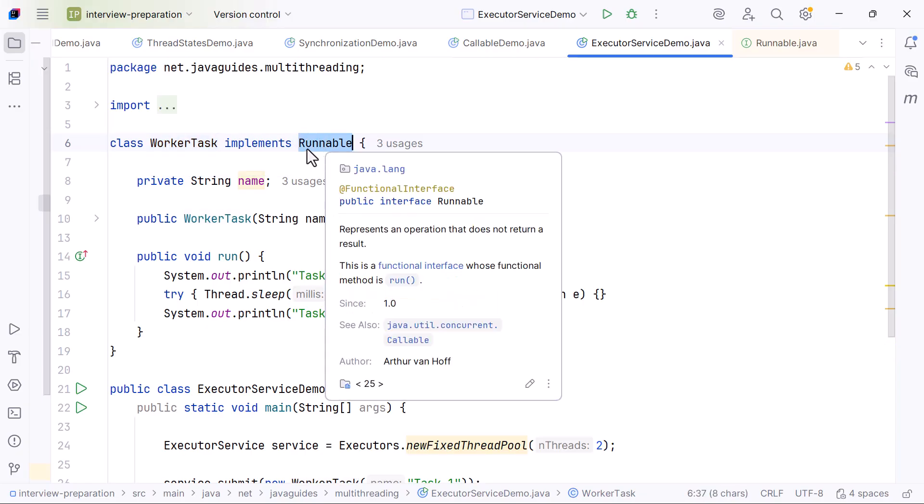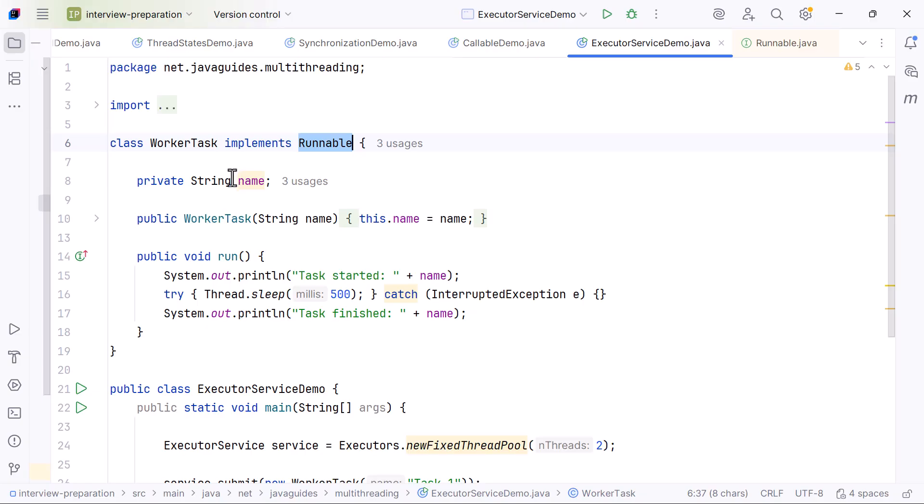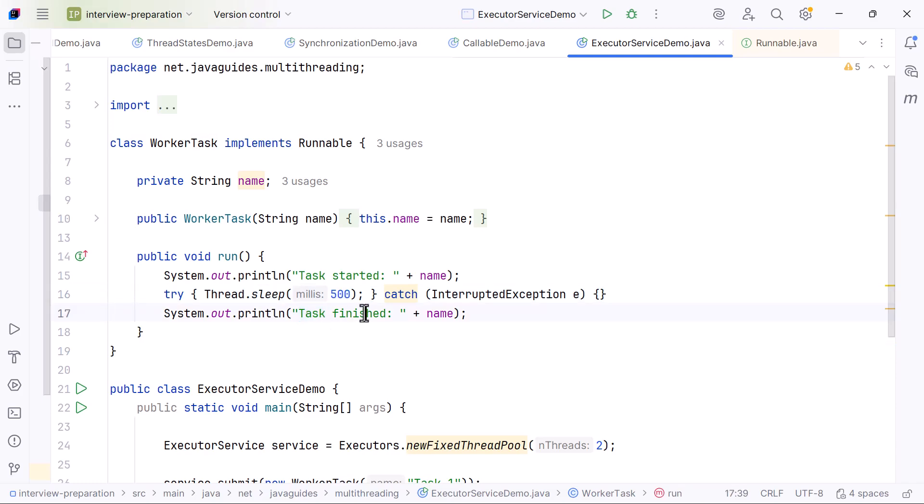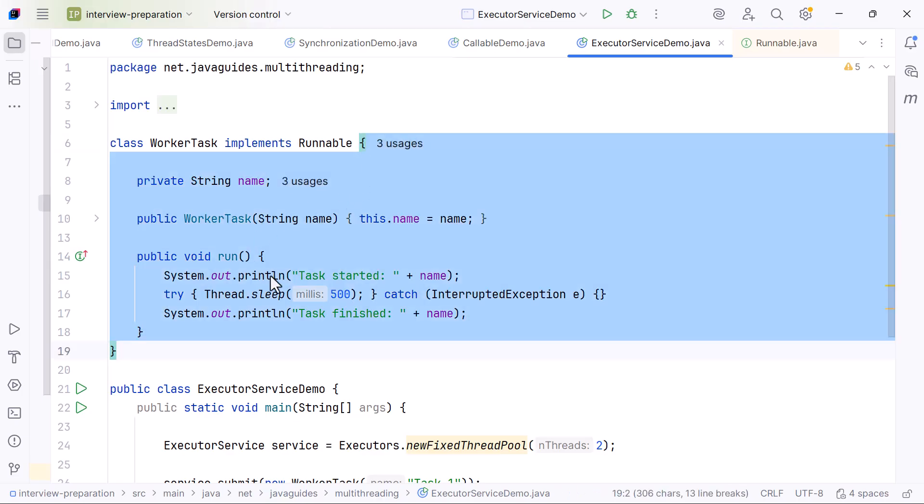We begin by creating a class called WorkerTask that implements the Runnable interface. Inside the run method, we print that the task has started, sleep for half a second to simulate work, and then print that the task has finished. This class represents the work we want our threads to execute.